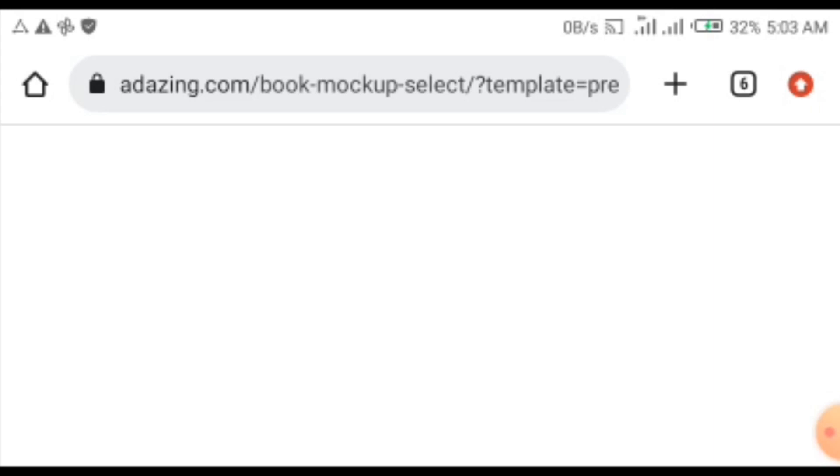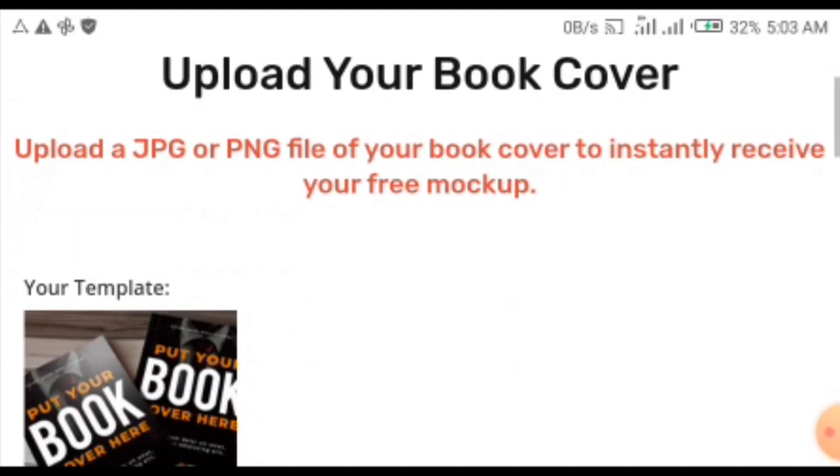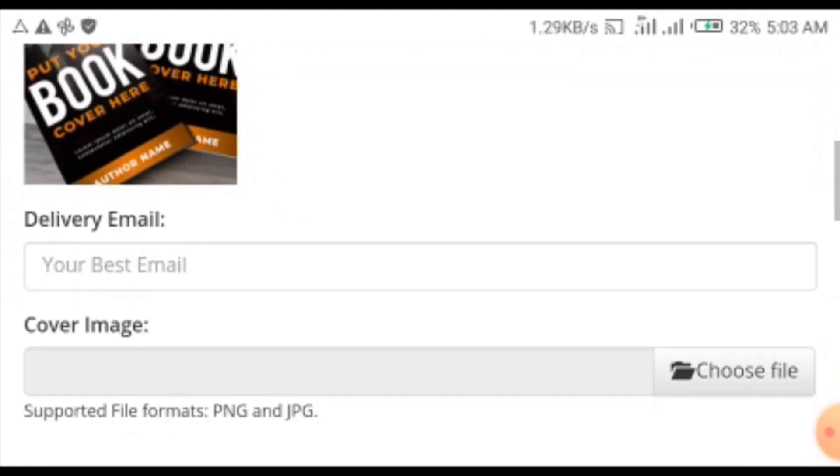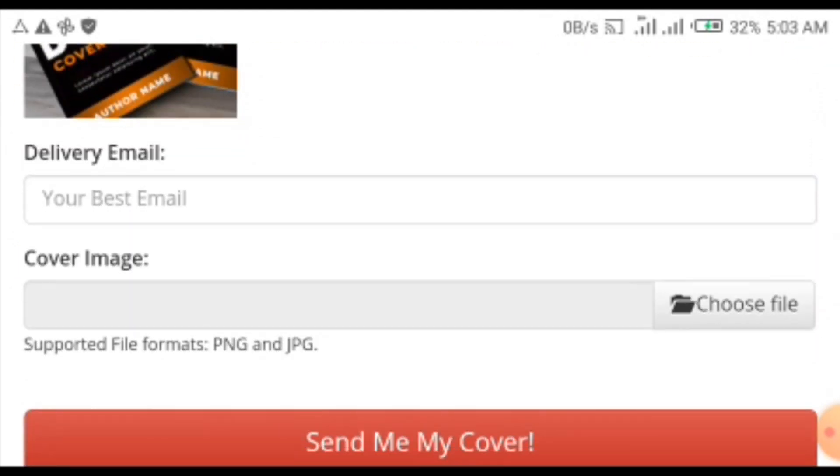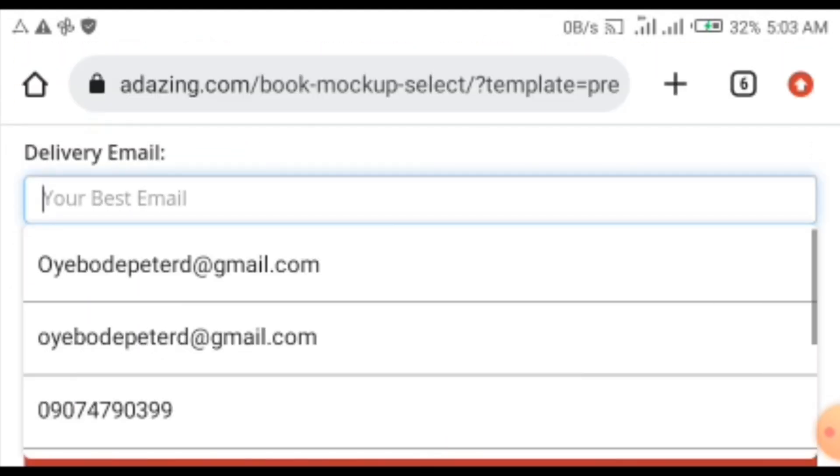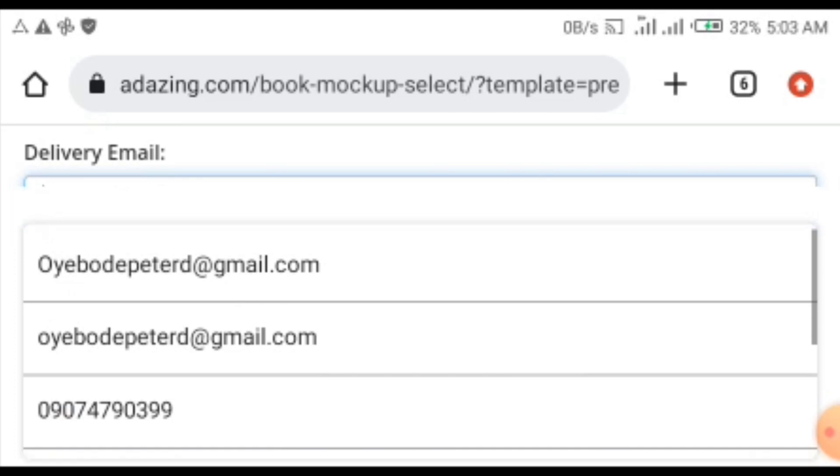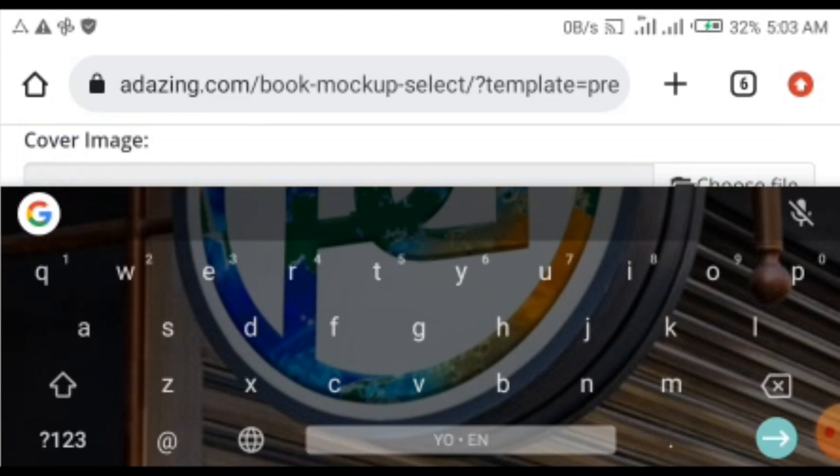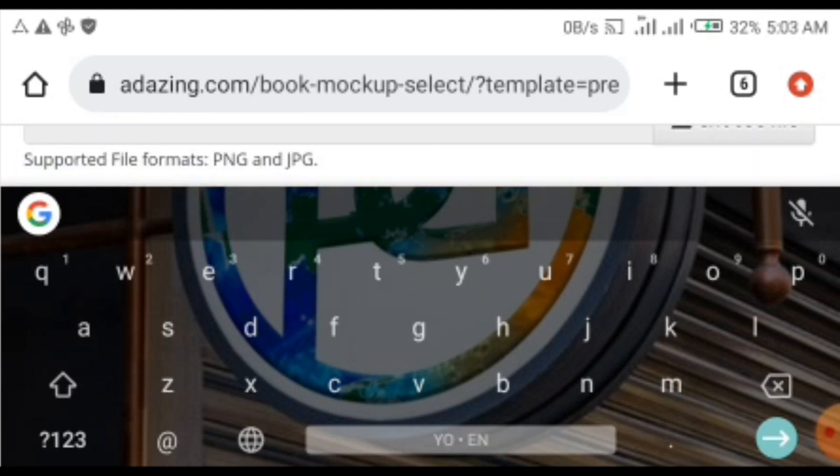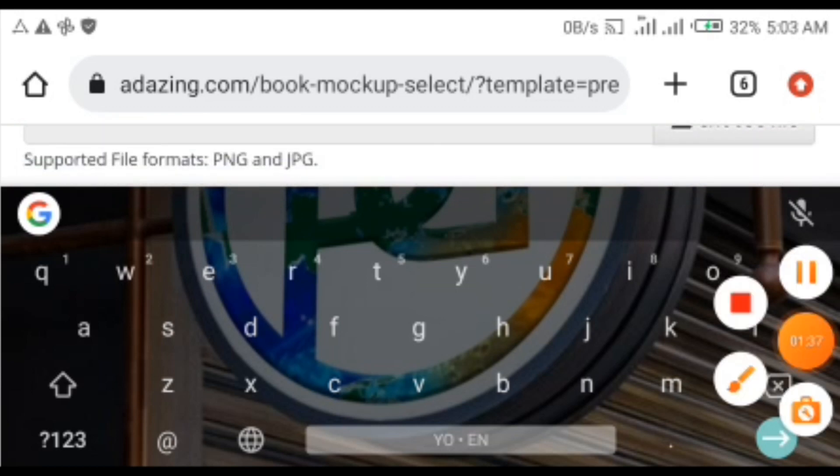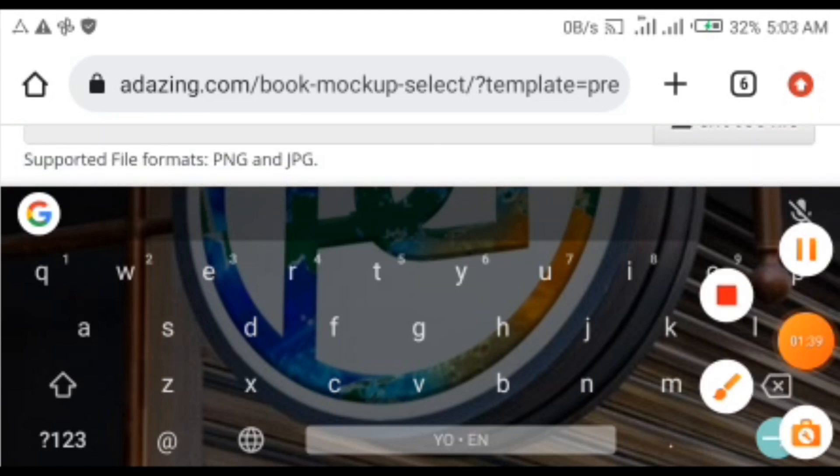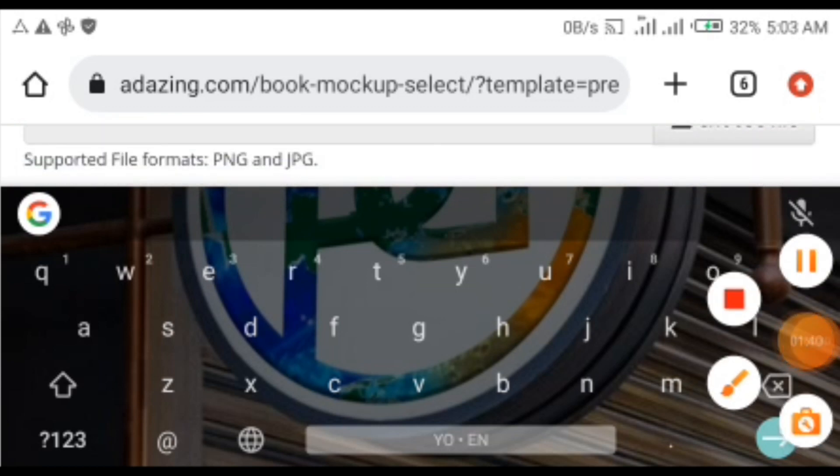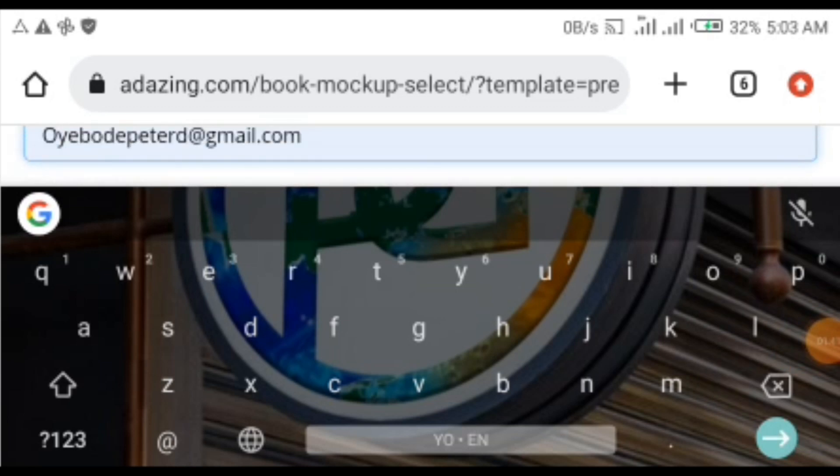Now once it displays, you have to provide your email. Mine is oyebodepeterd at gmail.com. After entering that, you need to select the cover image.